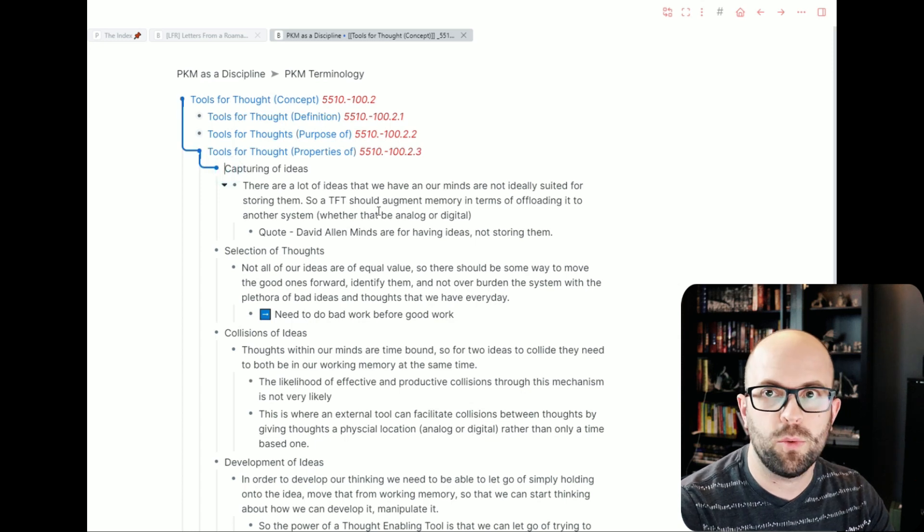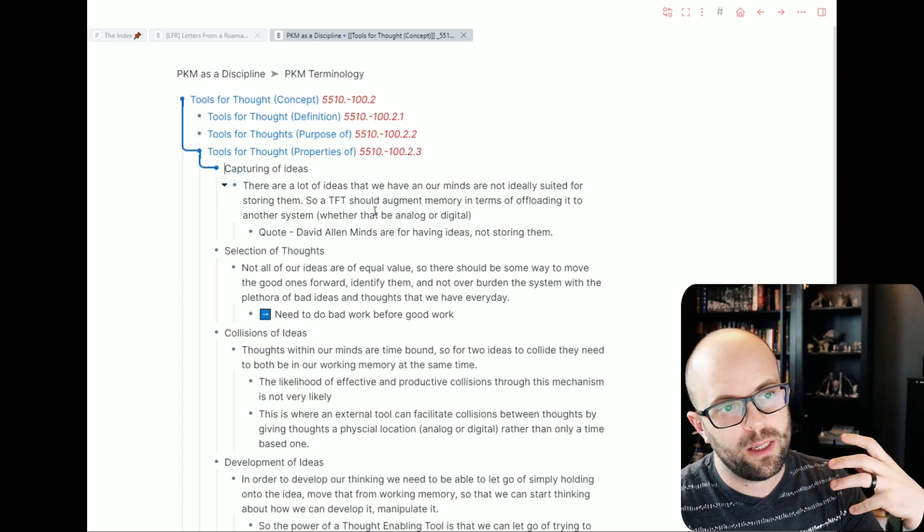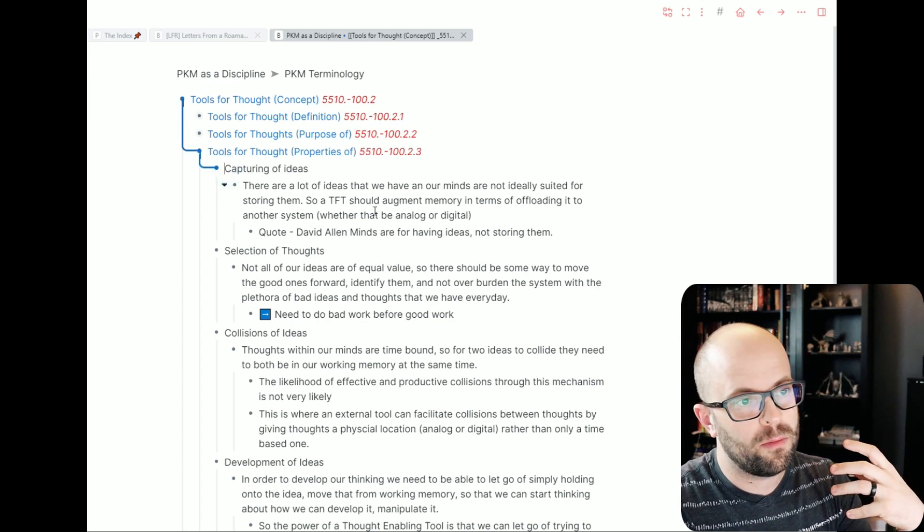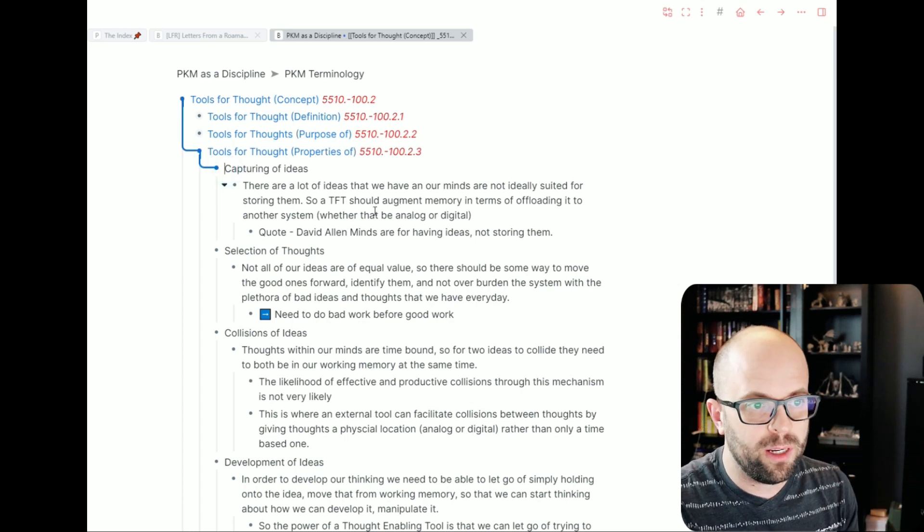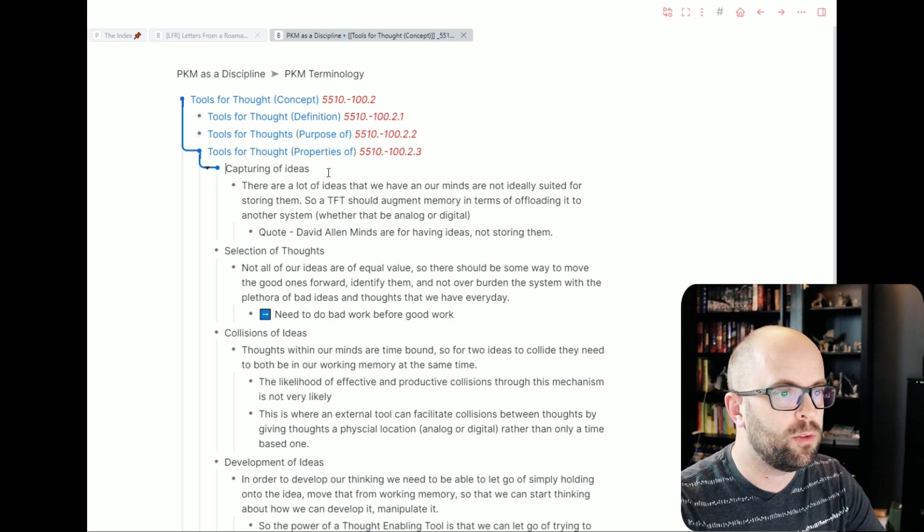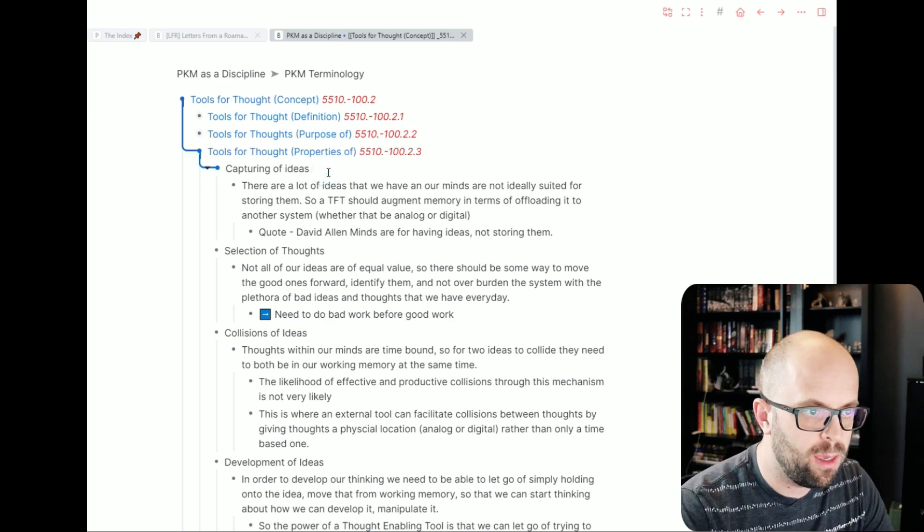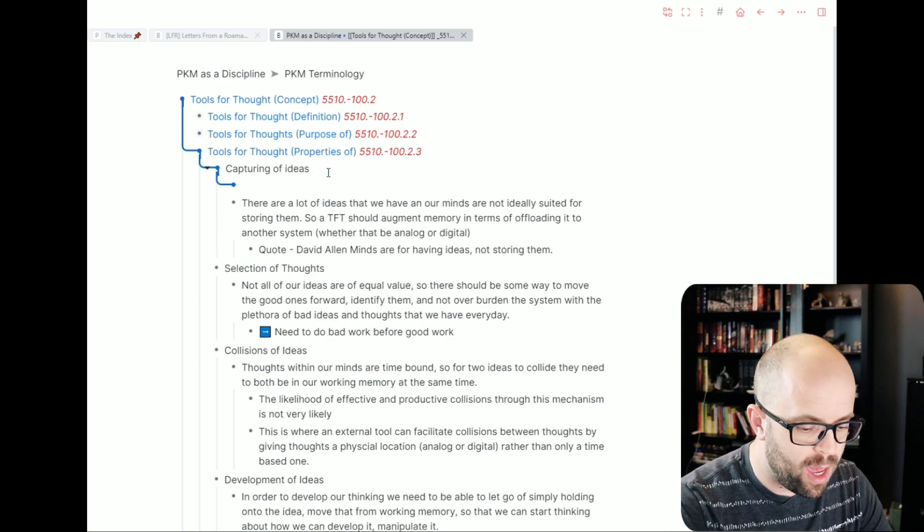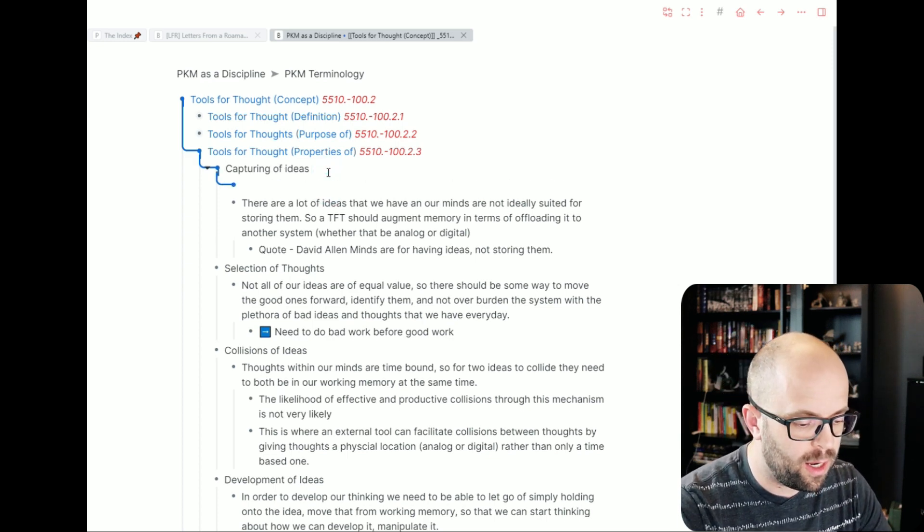So I think I'll just select this one about the capturing of ideas. So this will be a page and then I have a text expander set up.